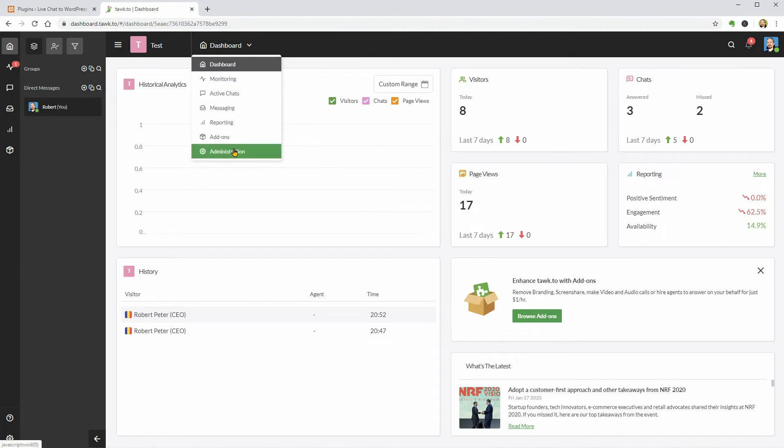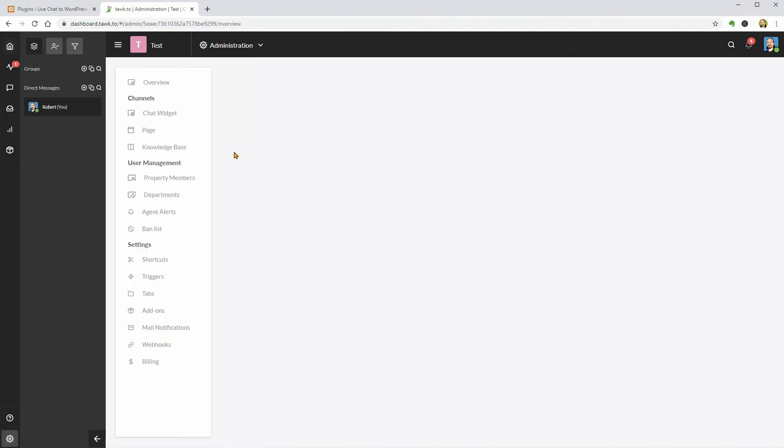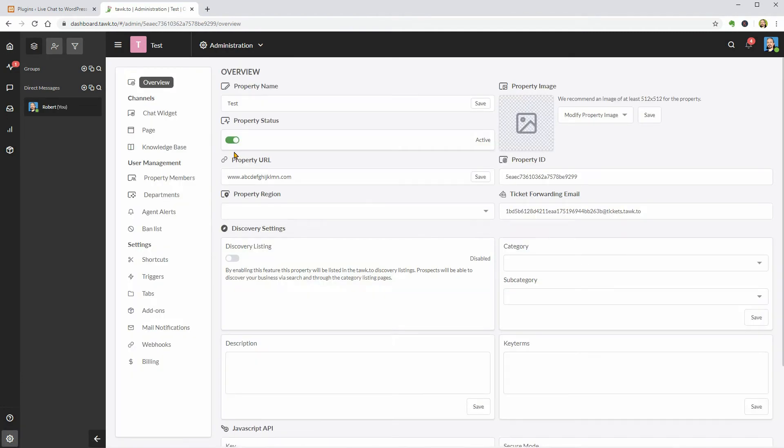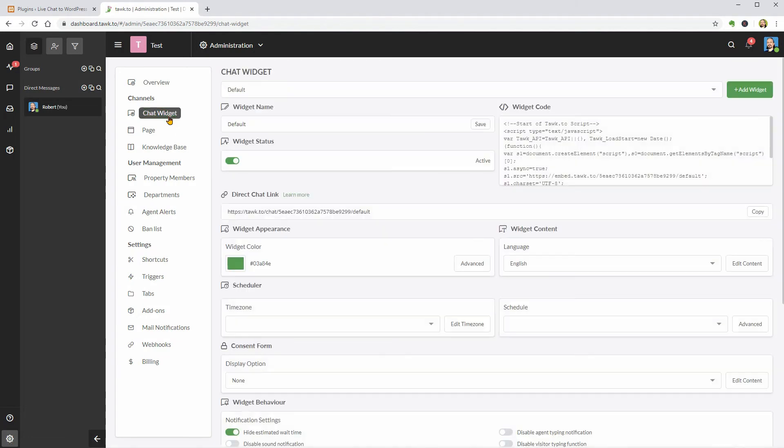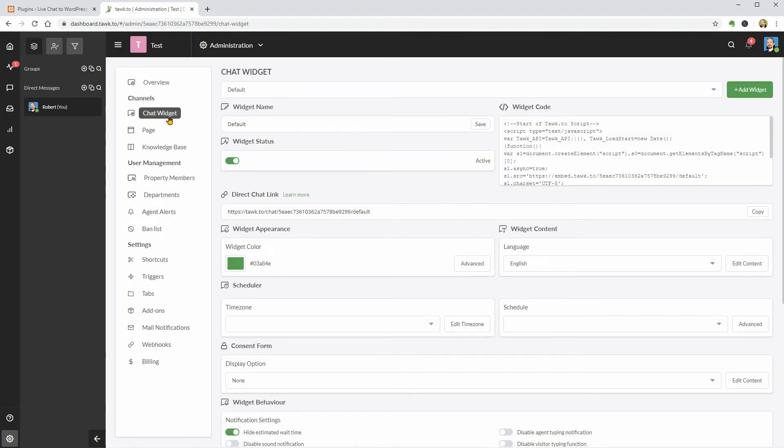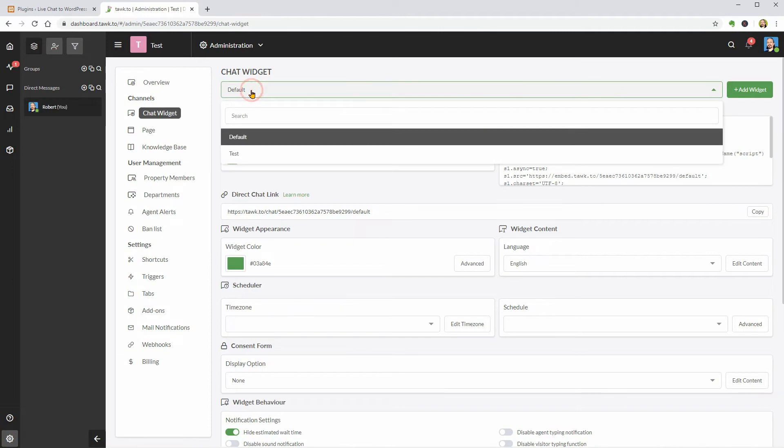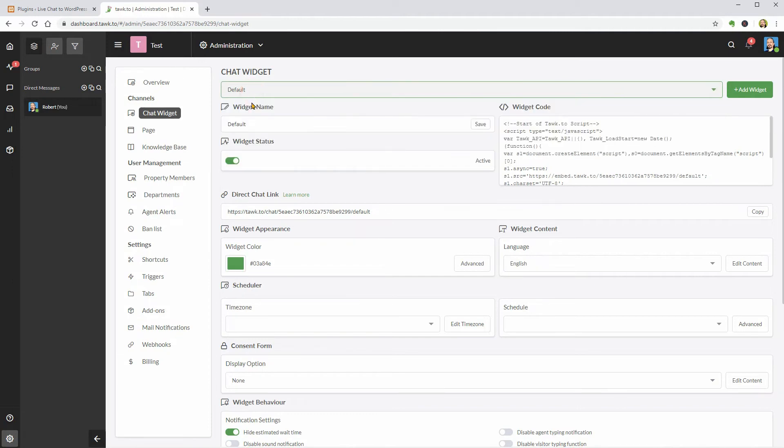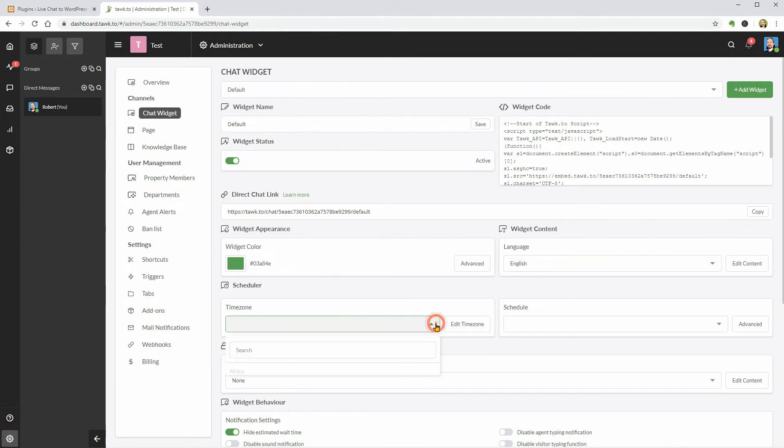Now, I should go to the administration settings and check out the available options for the chat widget. As you can see, I can customize a lot of things here like the name of my widget, color, language and I can set up a specific time zone.